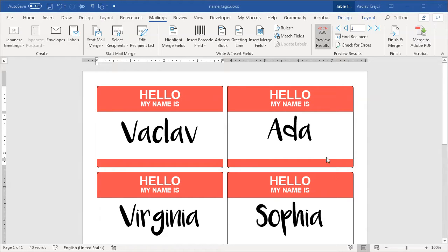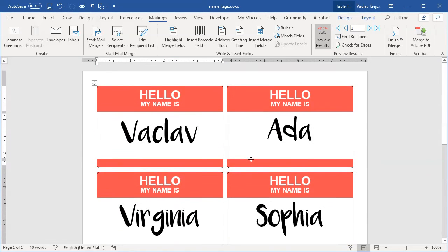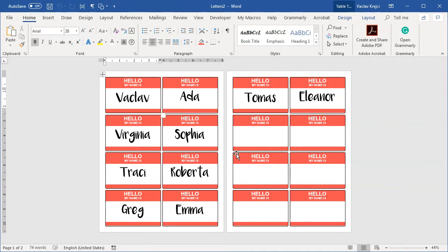Hey and welcome to the tutorial. Today I will show you how to create those cool looking name tags or name badges with the names already filled in. This is the final product which you can just print in your printer. It's done especially for a special kind of label paper, so you can just print it and use those individual stickers — you don't have to worry about cutting those with scissors.